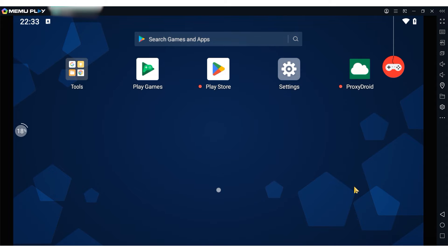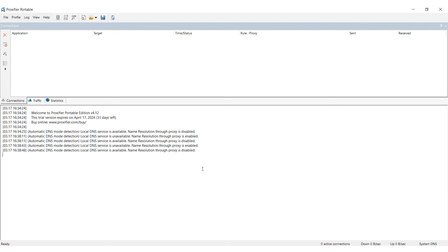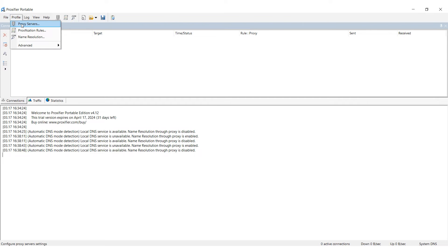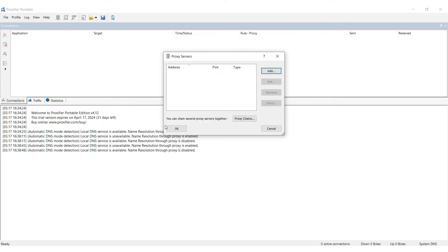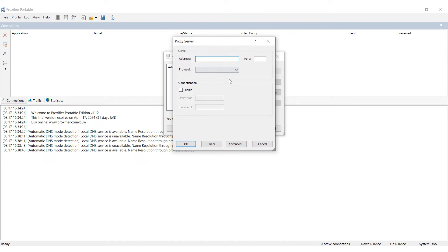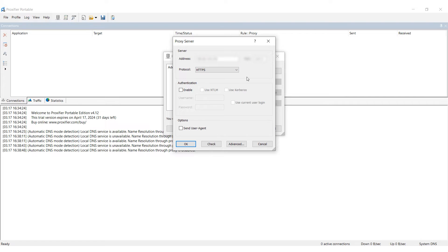Let's start with the first method. Launch Proxifier and go to the Profiles tab, then select Proxy Service. Click on Add and enter your proxy information. Enter the IP address and port in the designated fields and select the protocol type. For private proxies, enable authorization and enter the username and password.